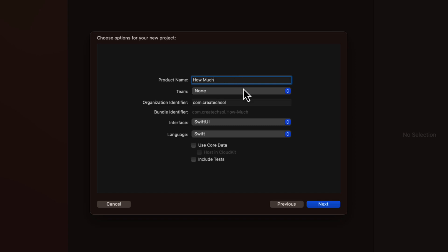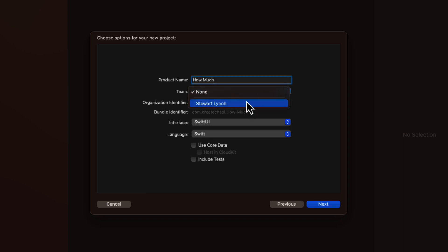For the team, you can use none or your Apple developer's team name. So if you have an Apple developer account and you're signed in, you'll see your account here. Otherwise, you can just choose none, as we're not going to be running on an iPhone just in the simulator anyway.